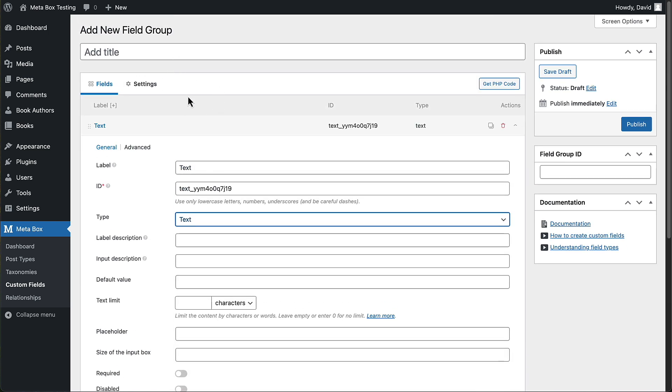And this Metabox Lite, it gives you access to all of the free features. Now, some of the premium features of Metabox, the premium extensions, you won't have access to, of course.